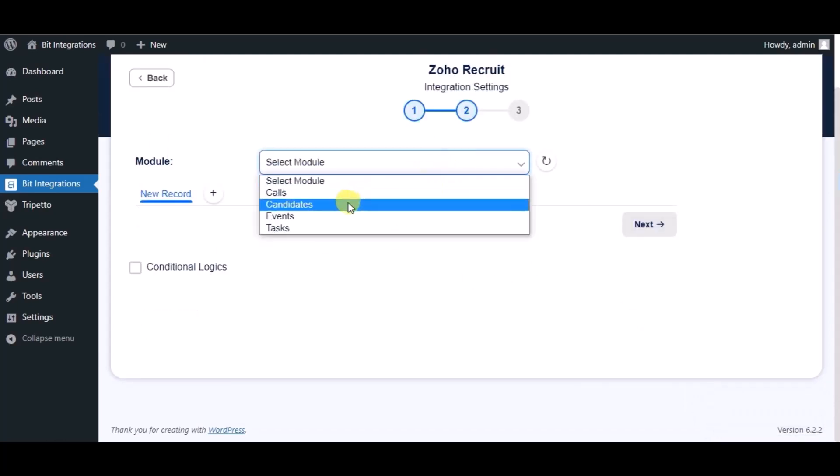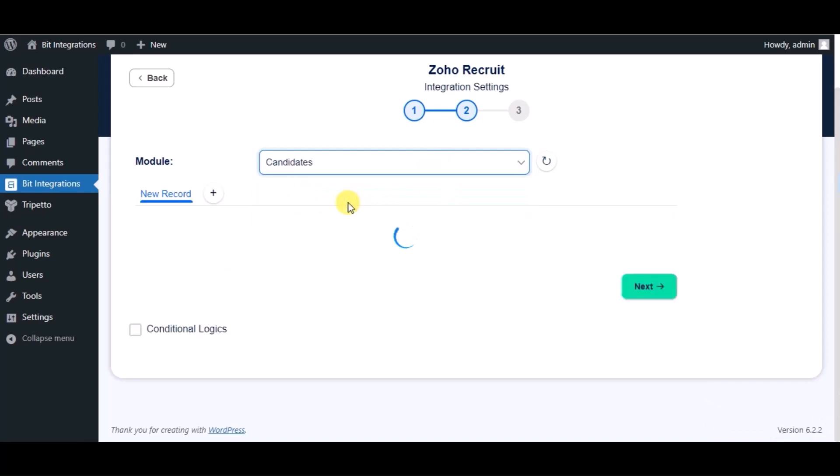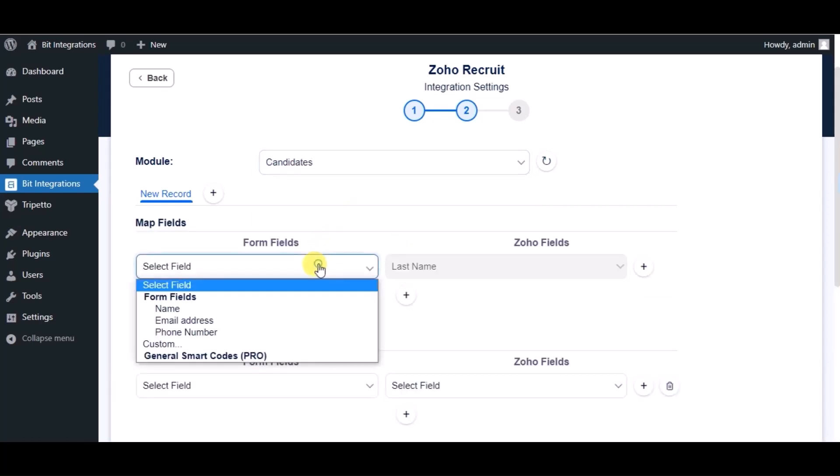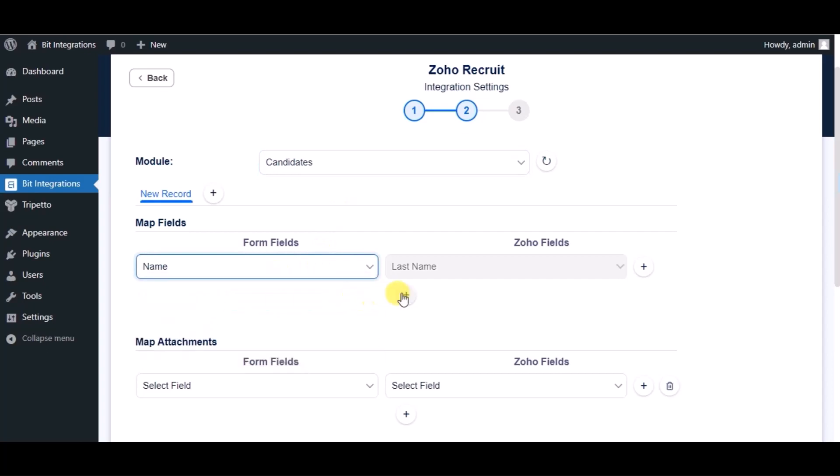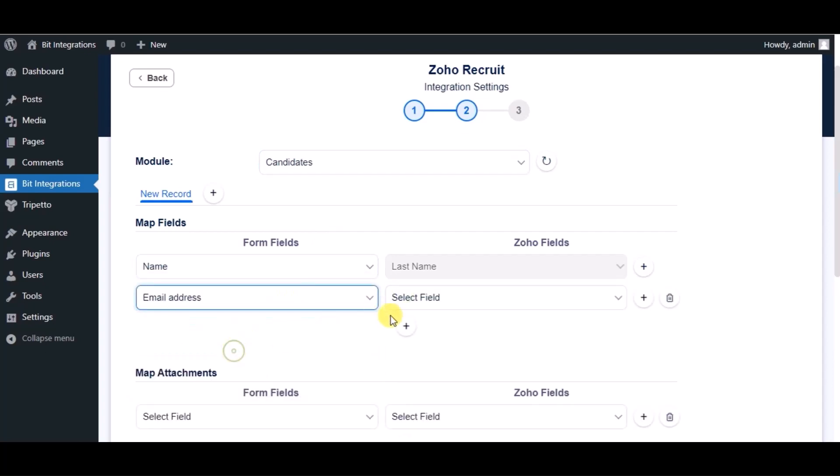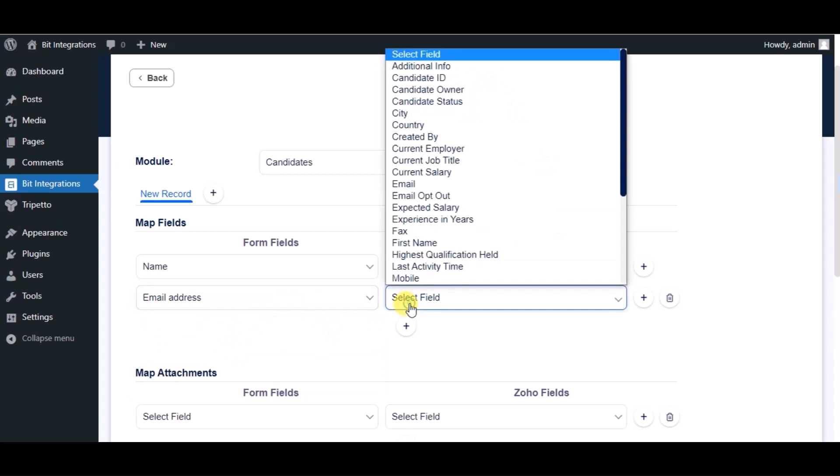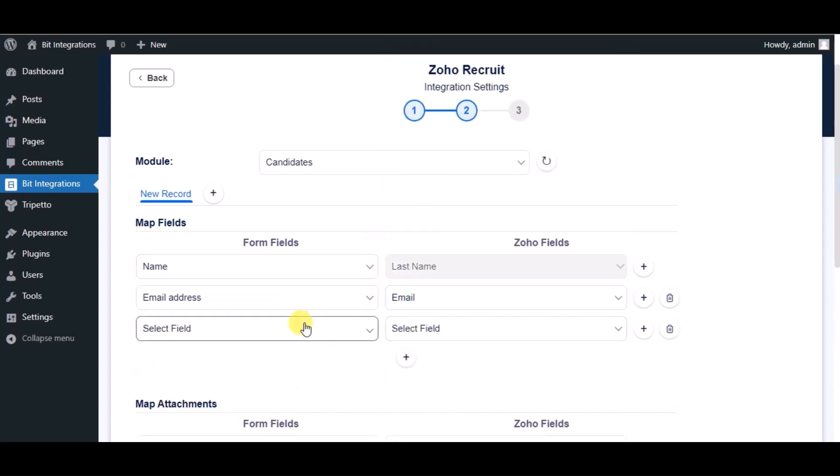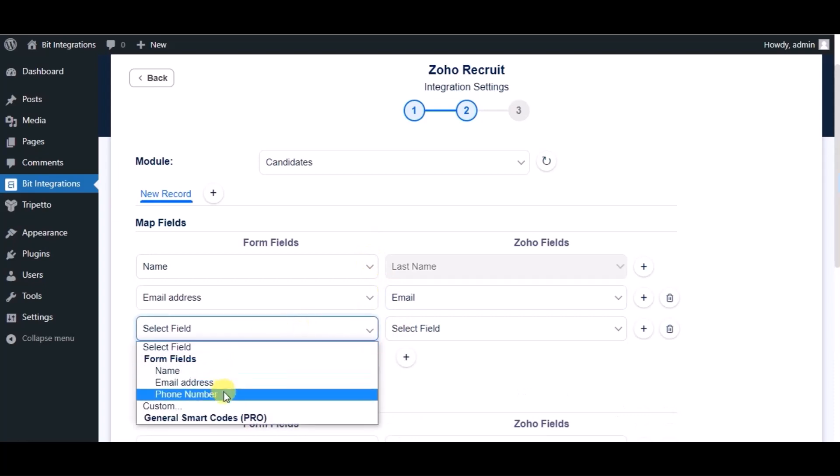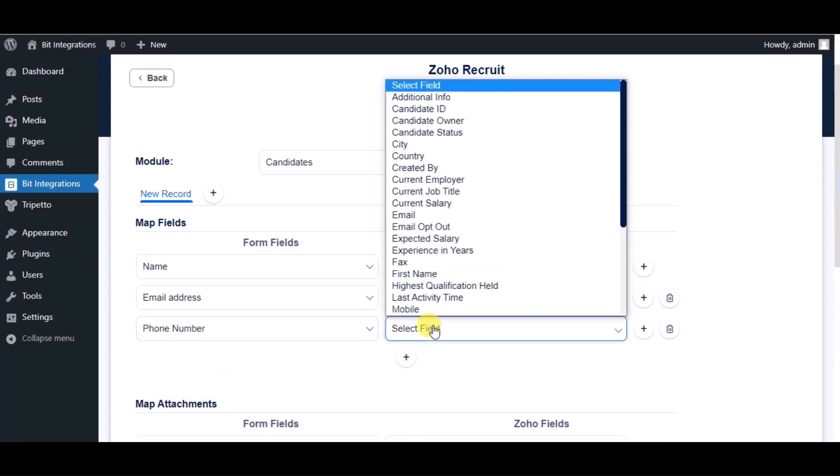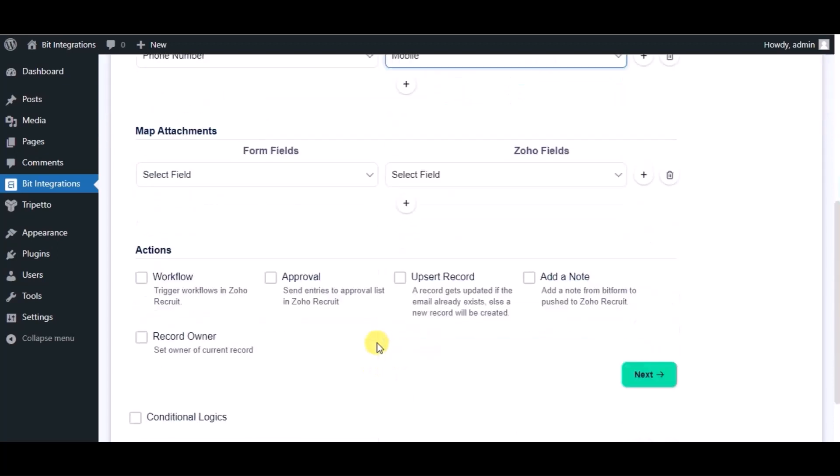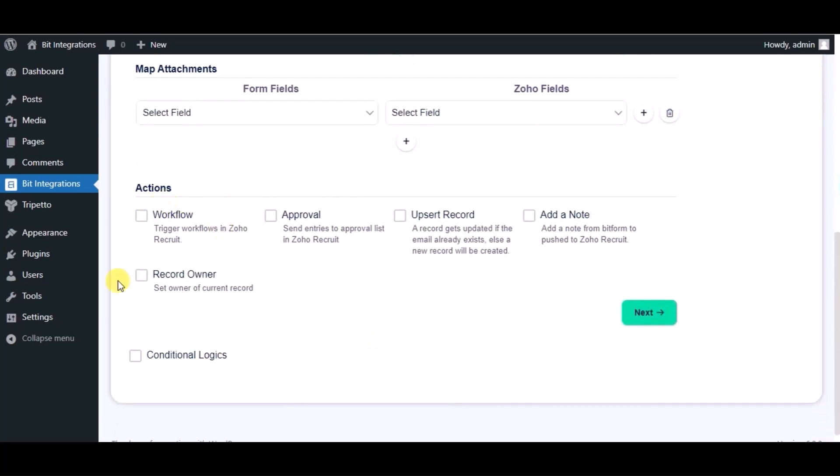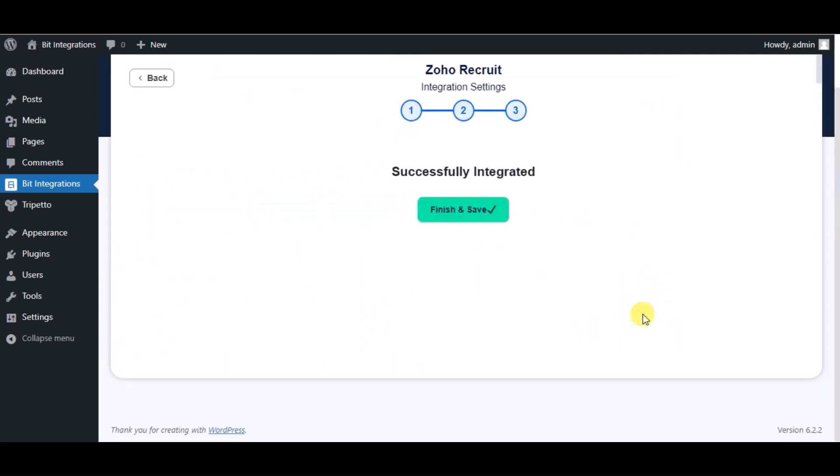Choose module. Now map the fields. Here you can see some advanced options and conditional logic. As per your requirement you can use this. Click on next. Integration successfully done. Click on finish and save.